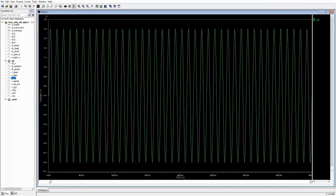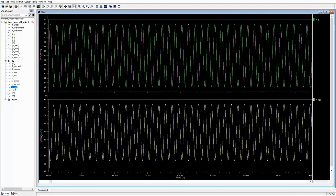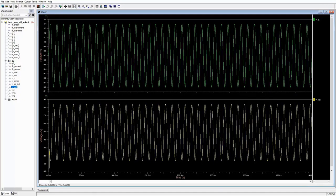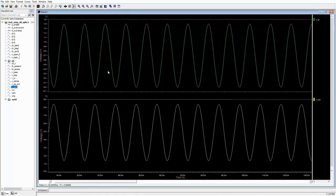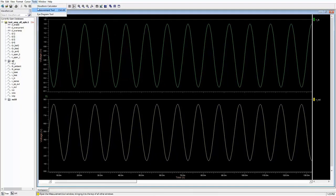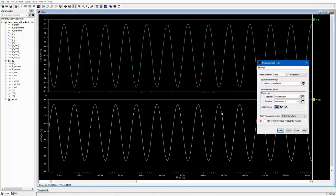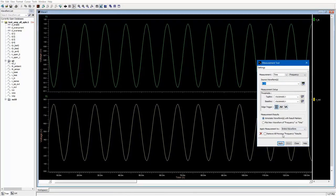When the simulation is done, the waveform viewer is automatically launched with the waveforms loaded and ready to view. The output waveform is an amplification of the input waveform, with about 7 volts peak-to-peak for the output signal.